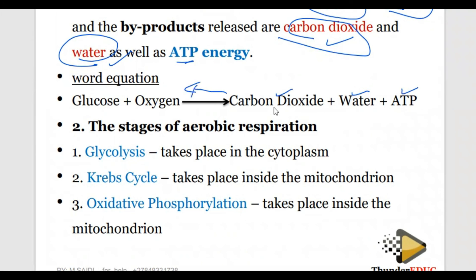The reaction for photosynthesis is the reverse: carbon dioxide plus water, and also ATP is used during the dark phase, produces glucose plus oxygen. However much oxygen is a by-product here, and carbon dioxide is a by-product as it goes to respiration.